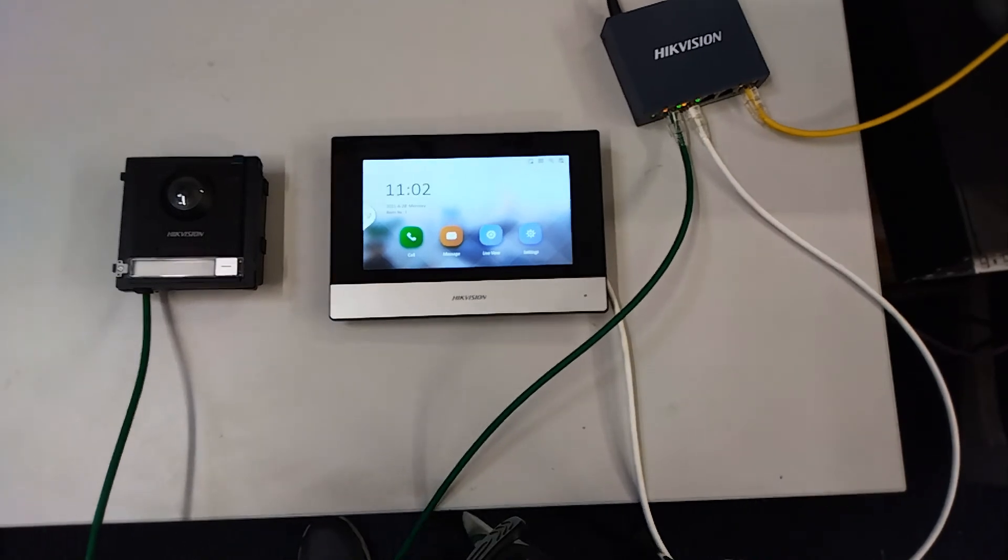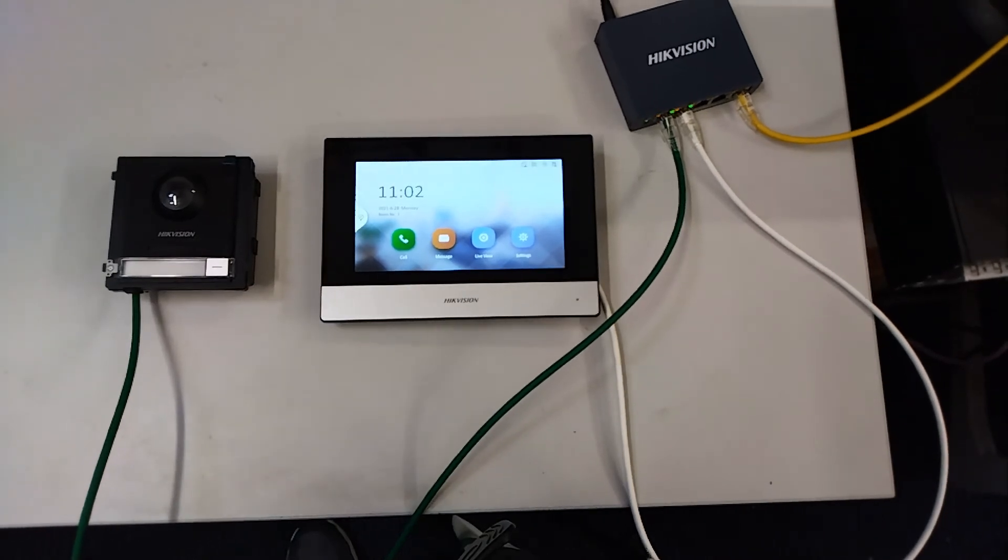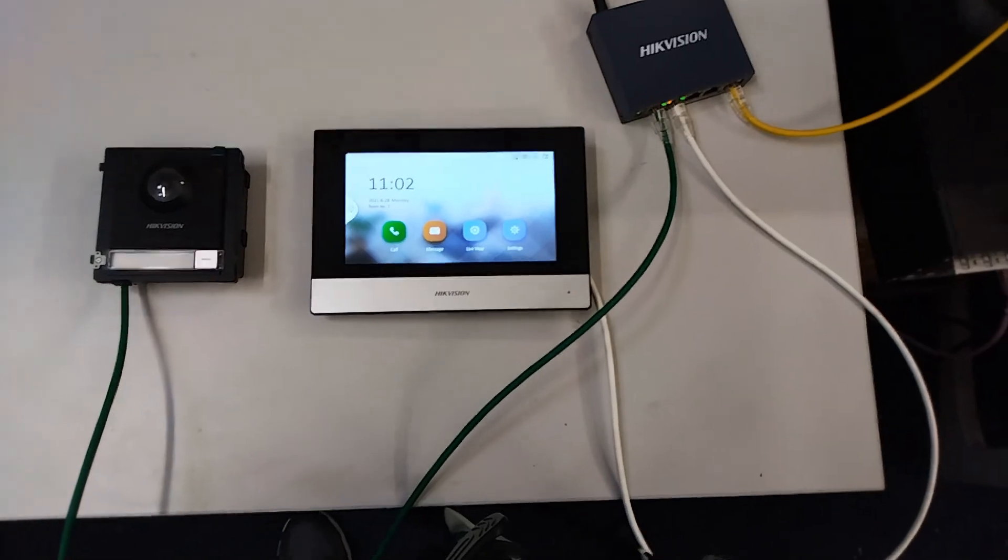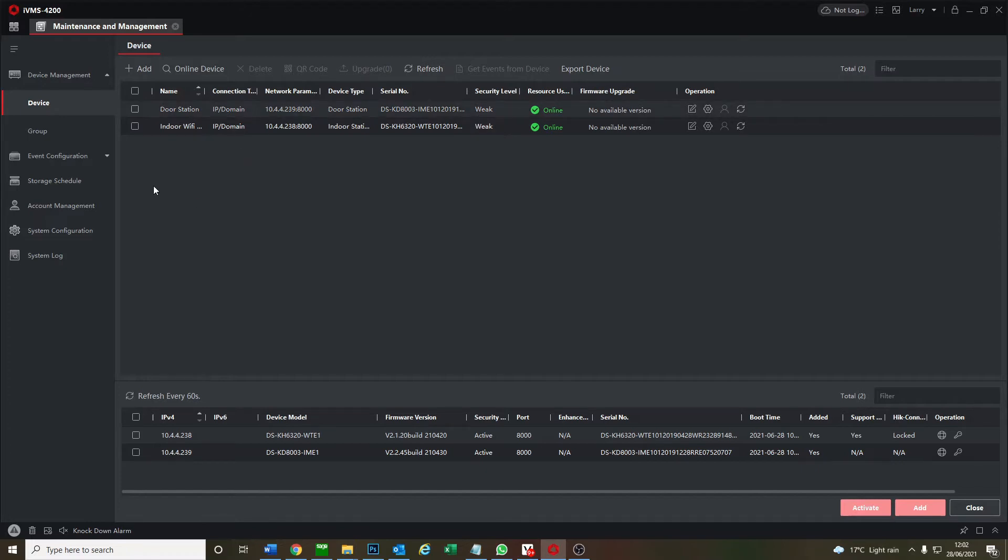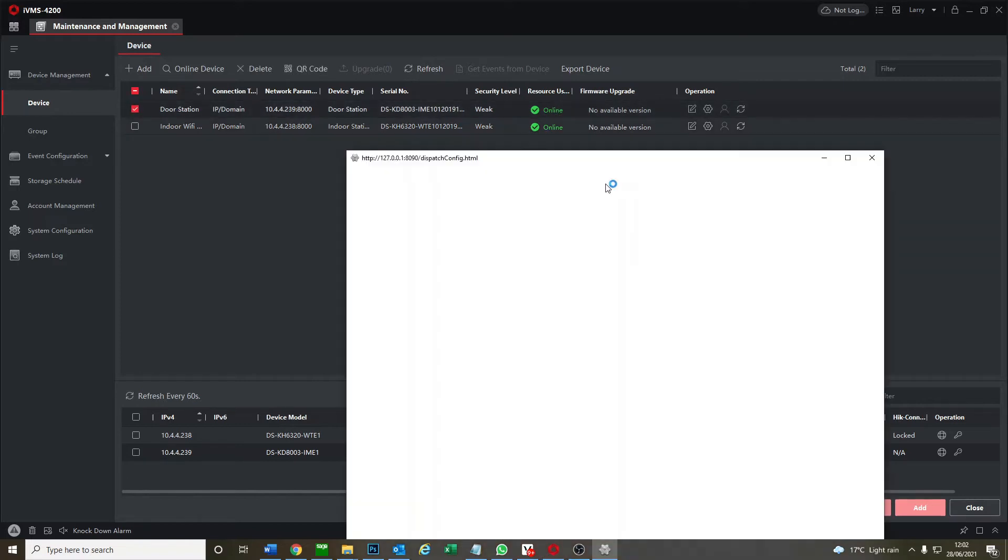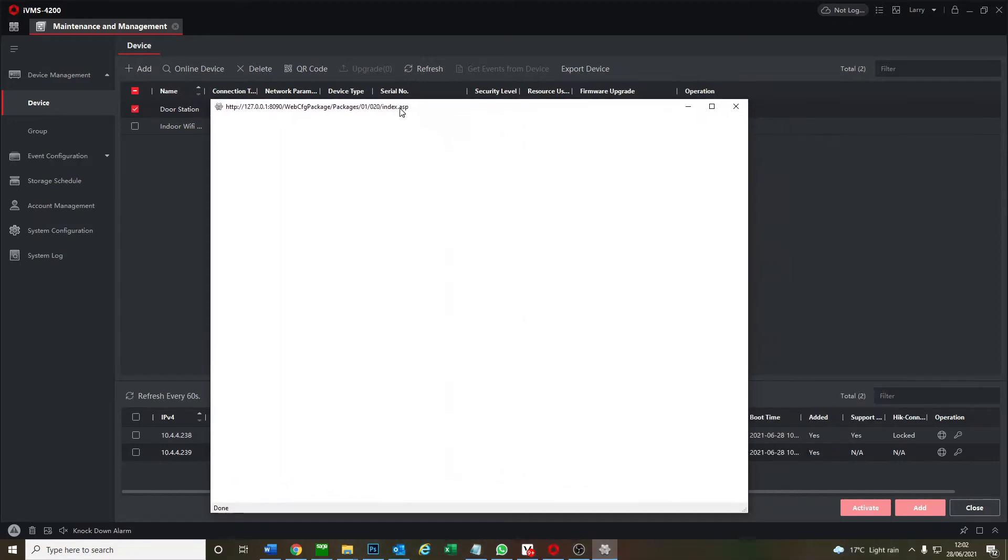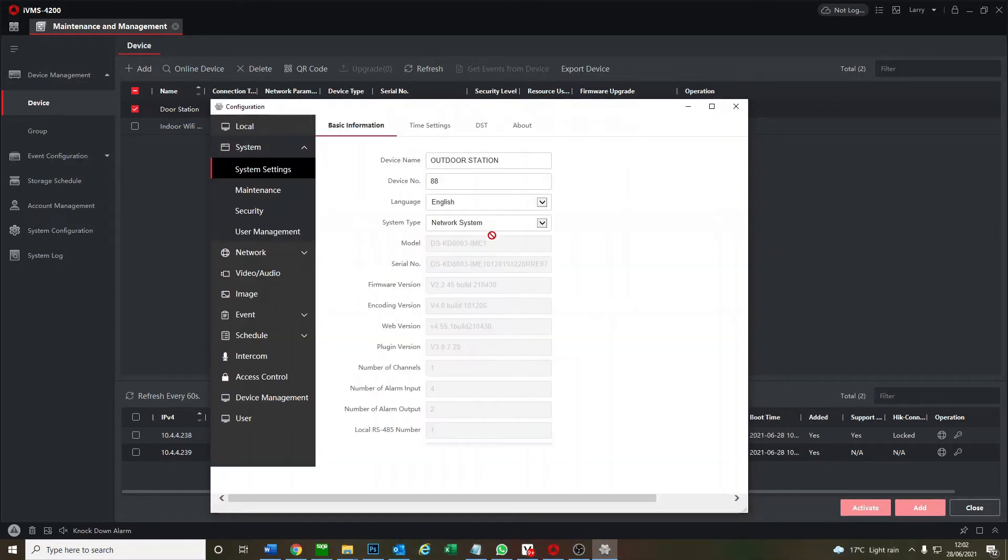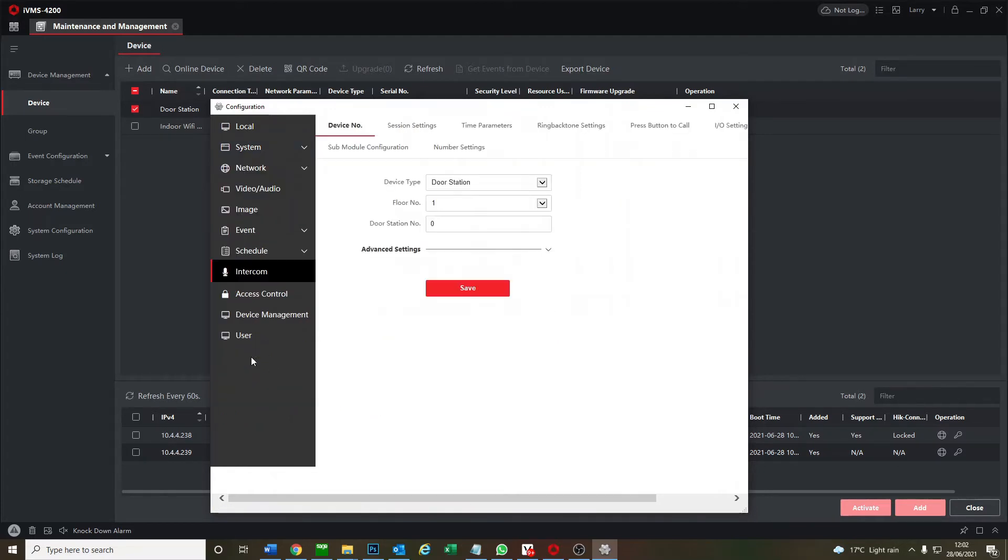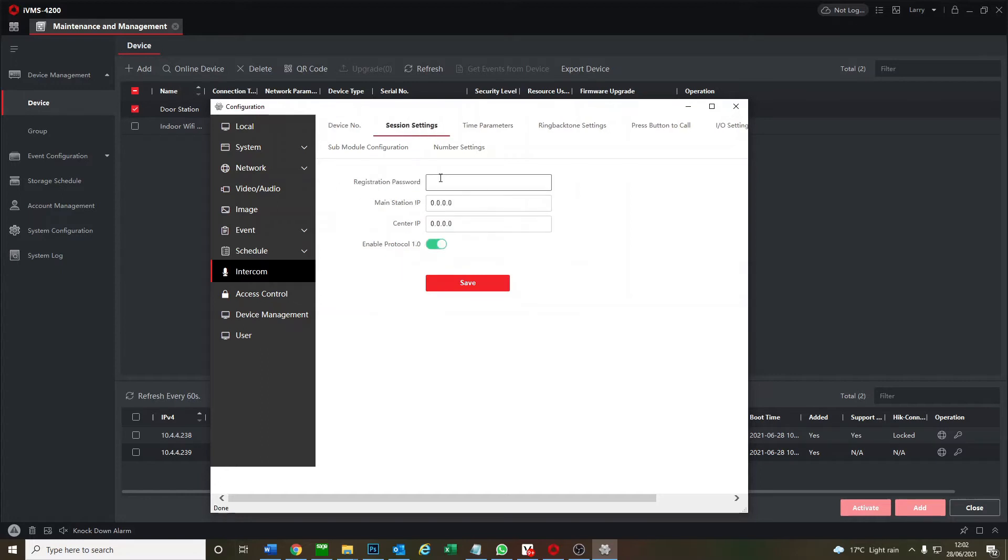We're on IVMS, our devices are online, activated, enable DHCP. Please check out previous videos if you haven't done that. Now we'll set it up. This is our door station. We're going to click on the cog icon and quickly configure this. We go to intercom, session settings. All we have to do here is put in our password. We save that. Save succeeded.